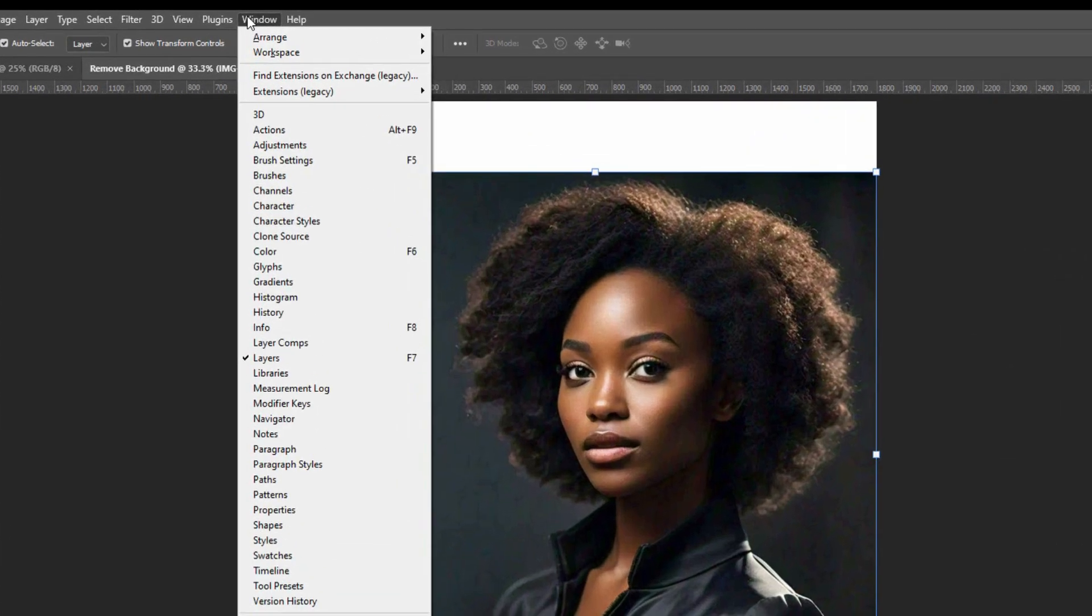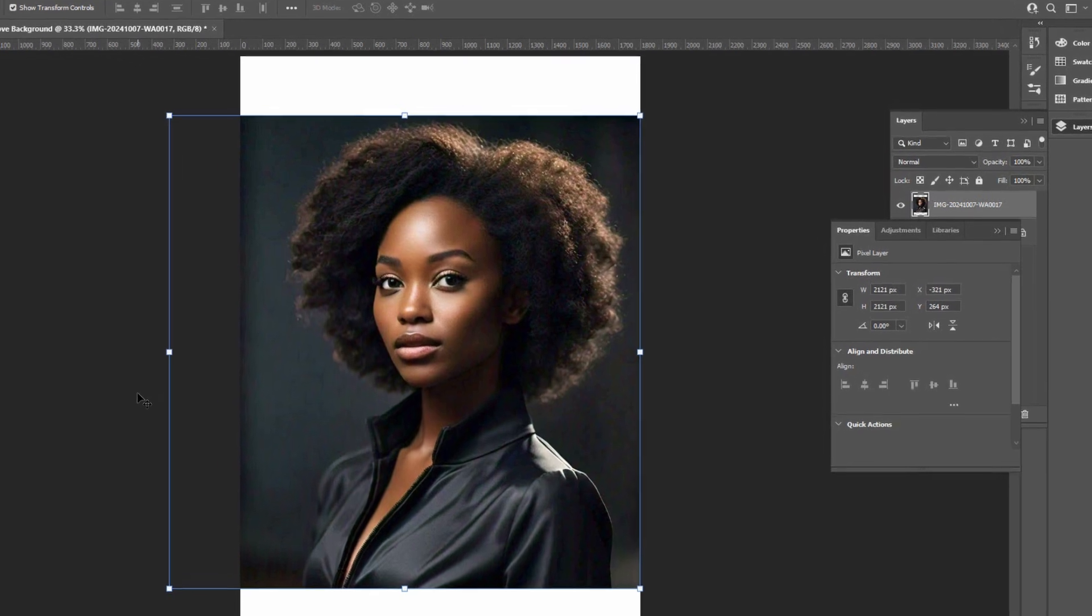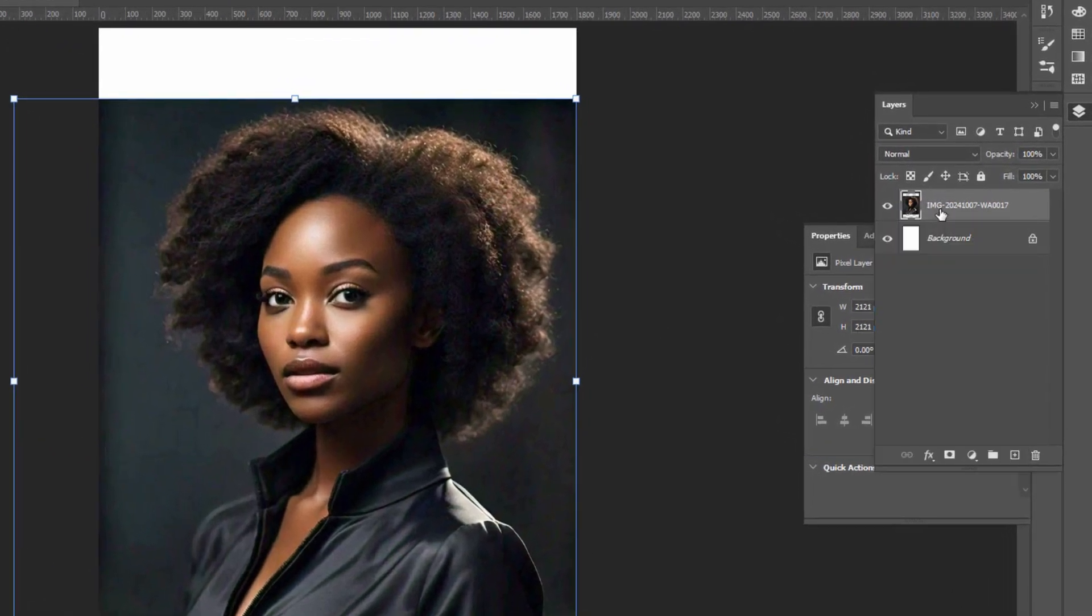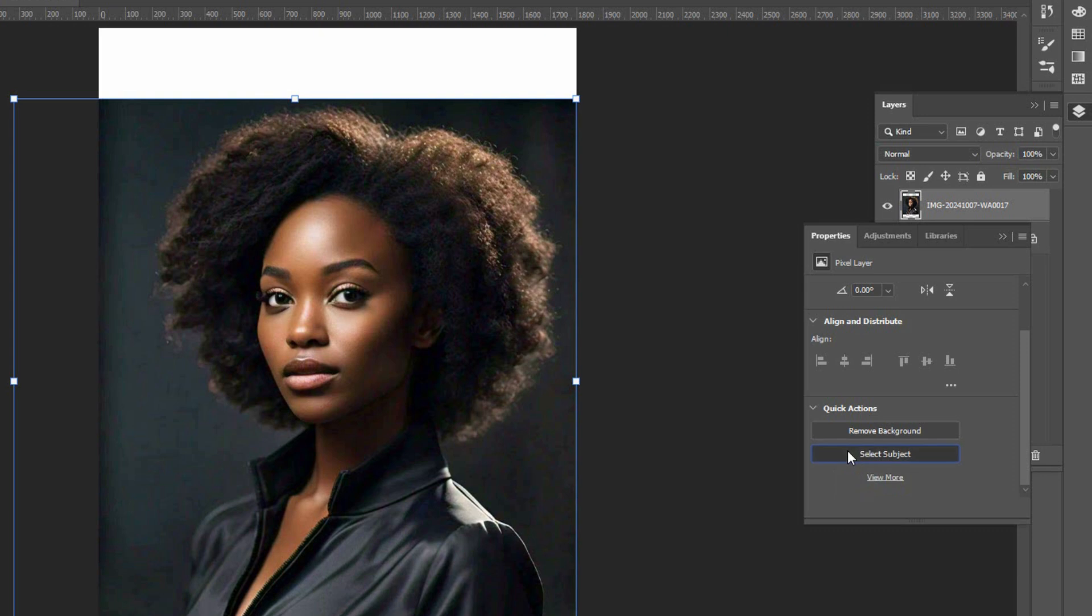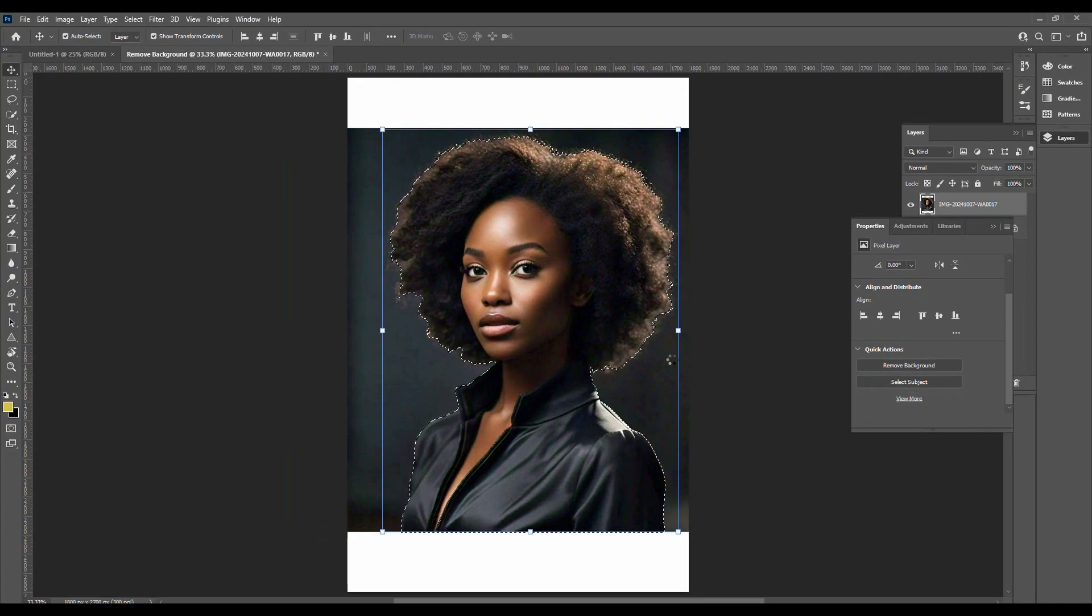Now go to Windows and click on Properties. This will open the Property panel. Select the image layer, click on Quick Actions, and select Subject. This will create a selection around the image.